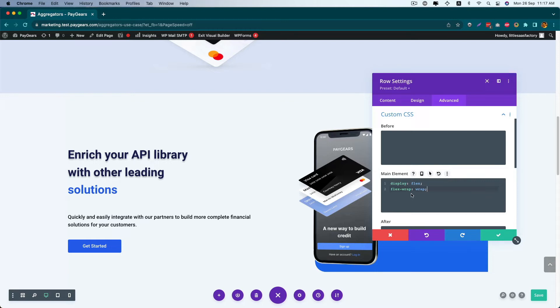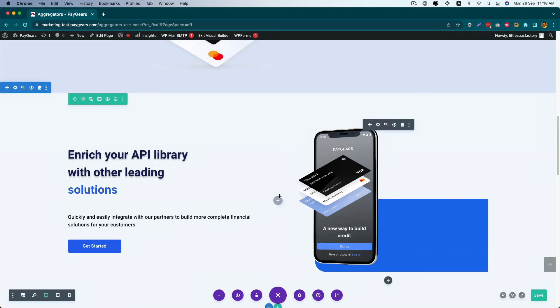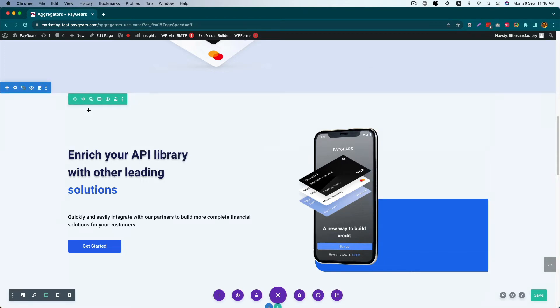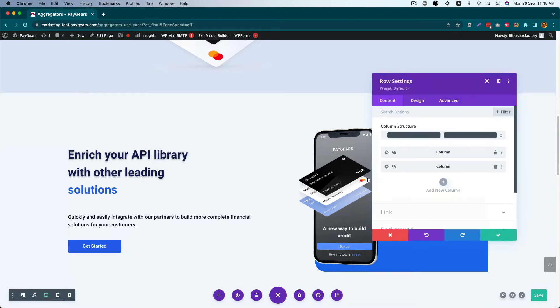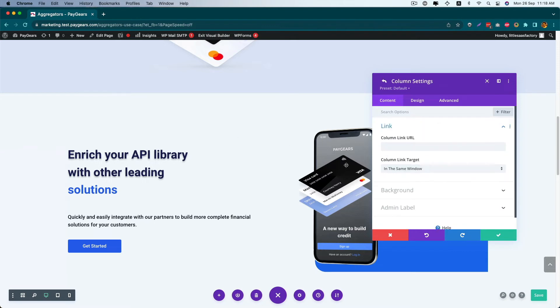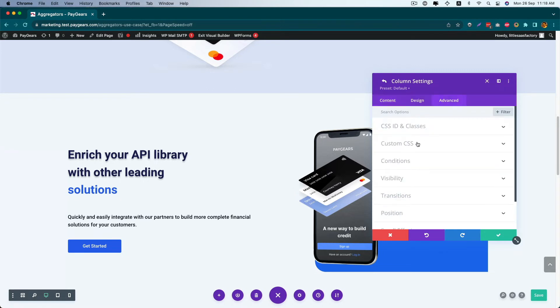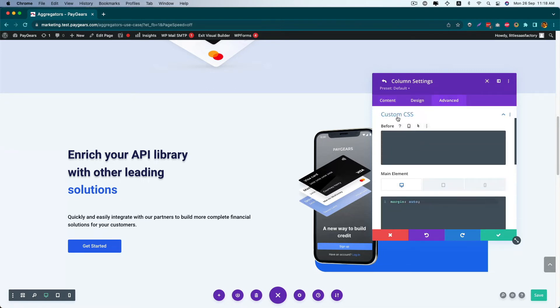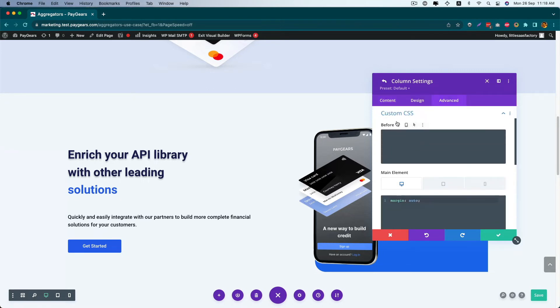Now go to the column settings. For the first settings, we can set it on both columns the same. Go to the Custom CSS.